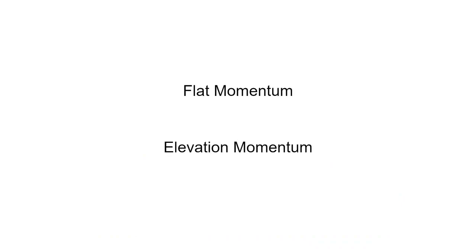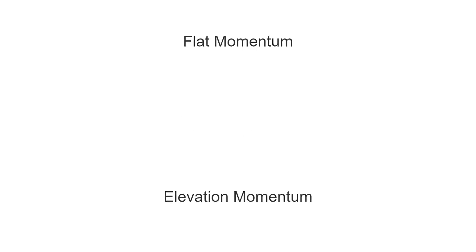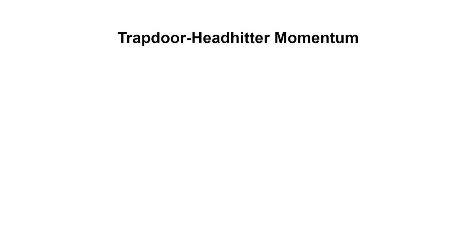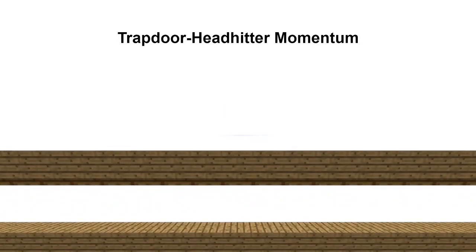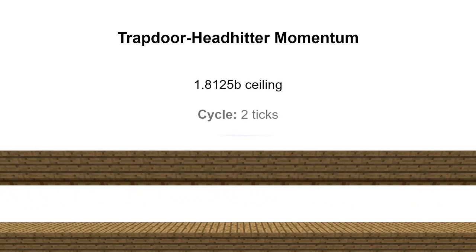Previously, we've already excluded flat momentum, and elevation momentum gives just enough speed to do a 5 block jump, so these won't be enough to do a 6 block jump. Instead, we would have to consider a much more effective approach. This setup, called trapdoor-header momentum, has a cycle of only 2 ticks. In fact, this is the most optimal momentum, because the player cannot physically jump more than once every 2 ticks.